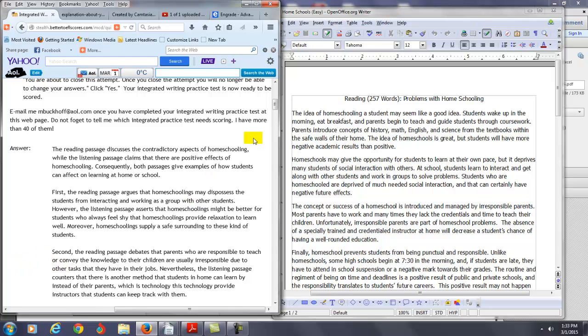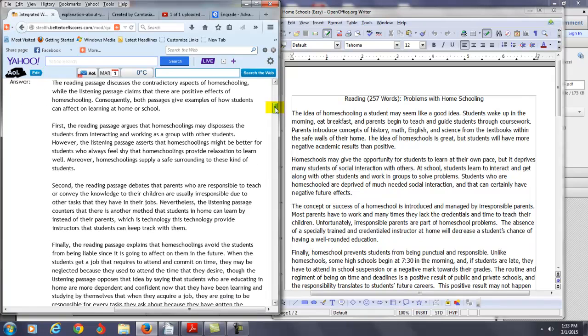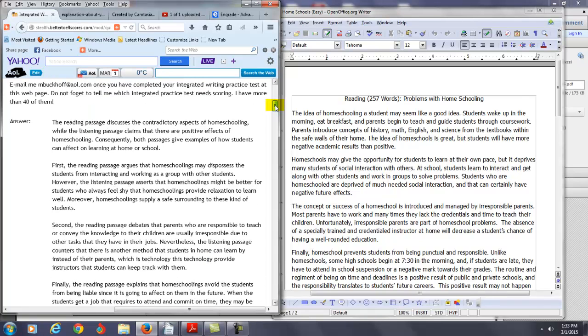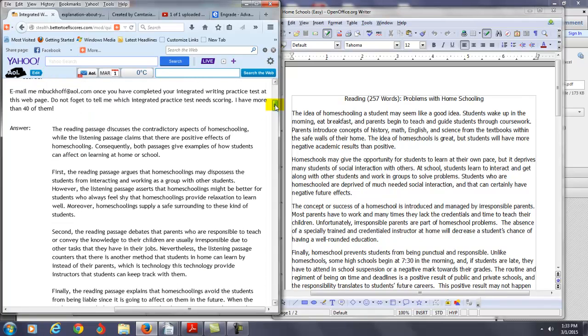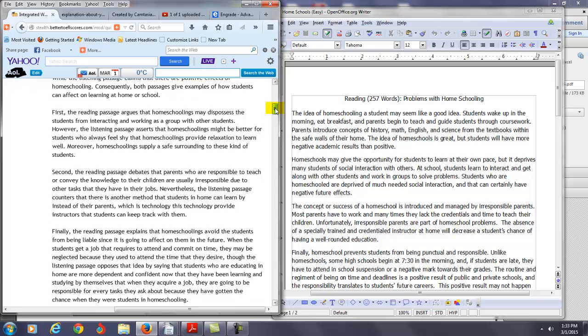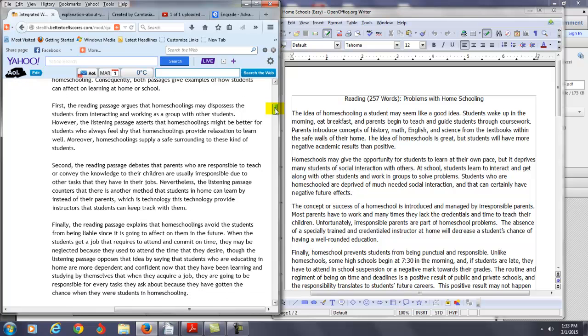Now maybe in terms of accuracy there might be one thing I wanted to point out here. In this last point you say the reading passage explains that homeschooling, you don't have to really say S, just say homeschools I think is a better way to say that. Homeschools avoid the students from being liable since it is going to affect on them in the future.